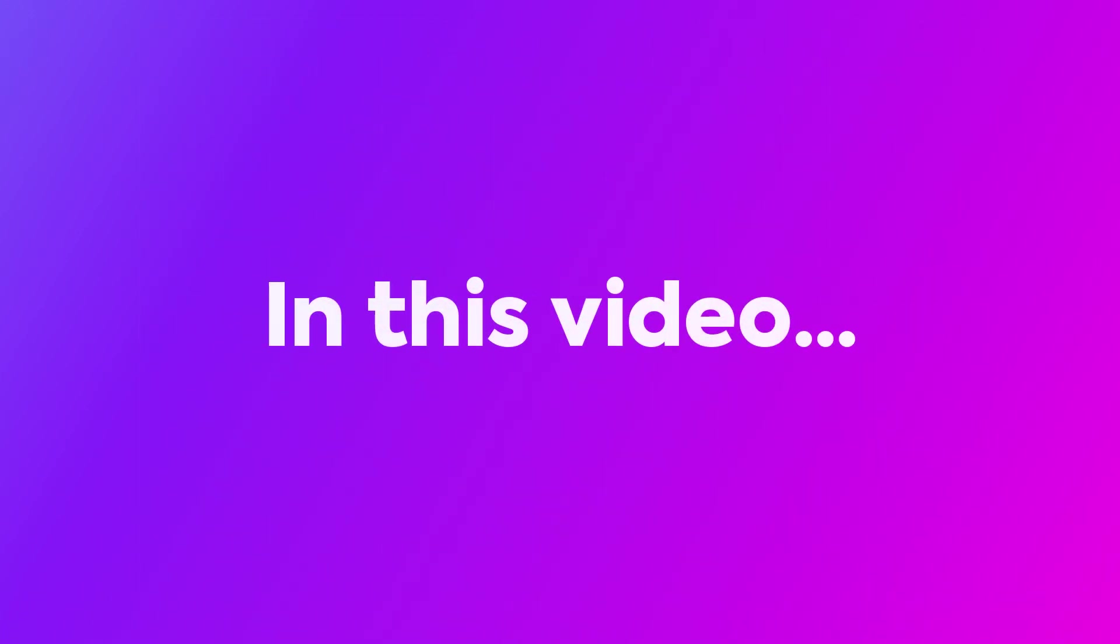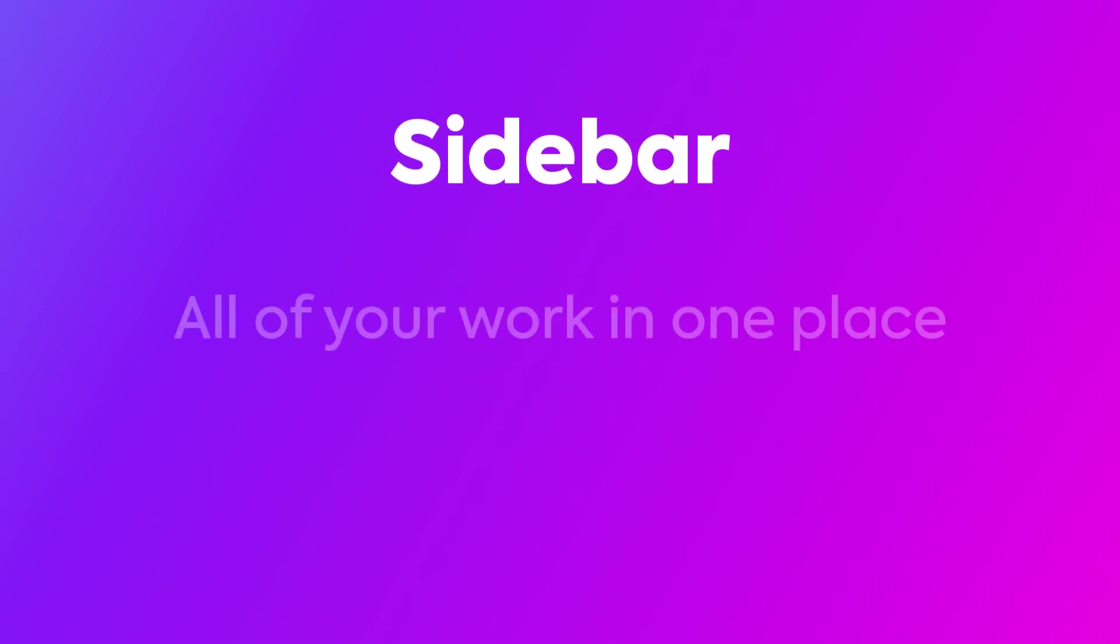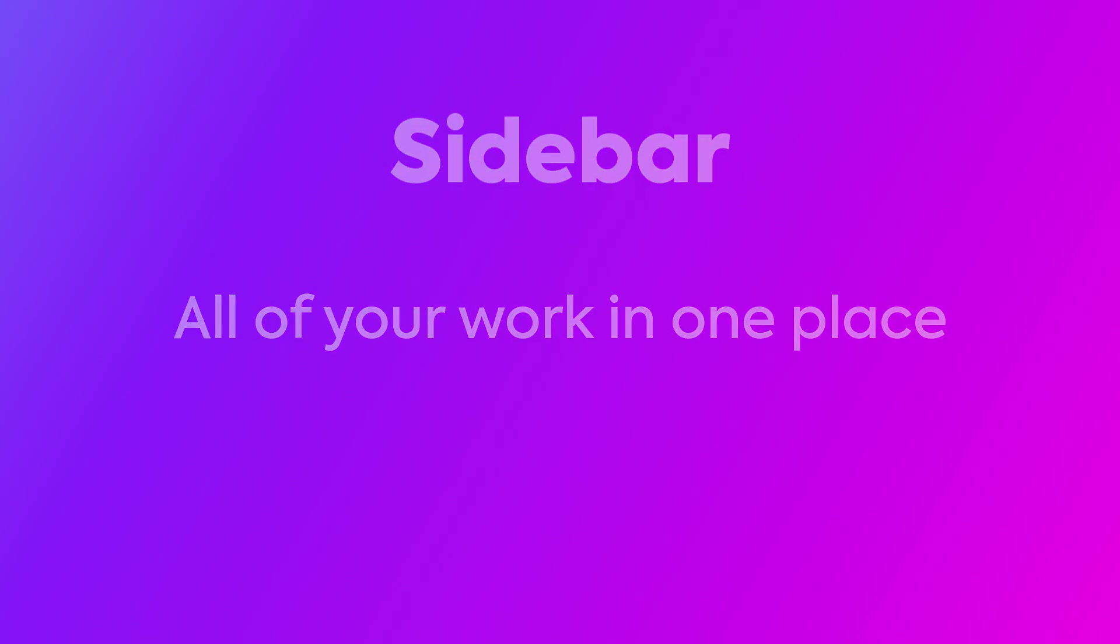In this video, we'll be diving into the heart of the ClickUp layout, the sidebar, your one-stop command center for all of your work, your tasks, your docs, and more. So let's get started.